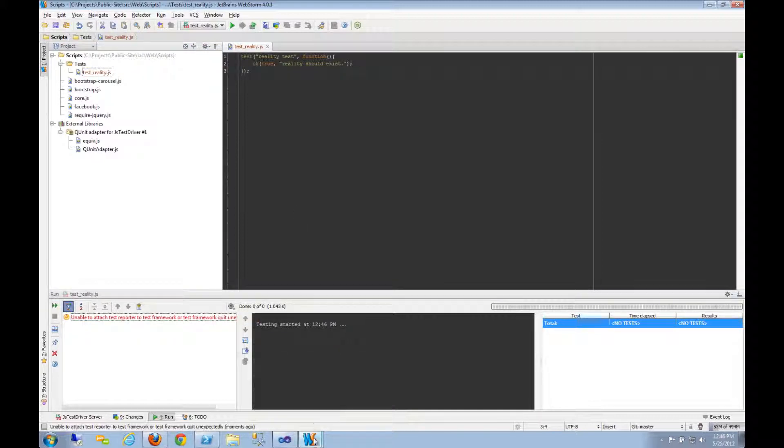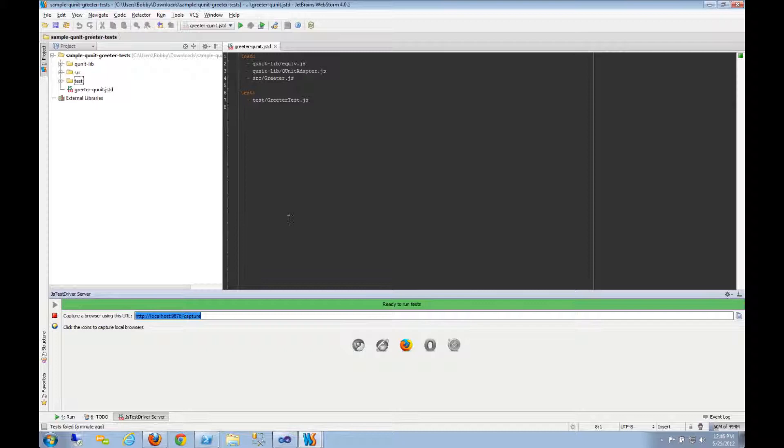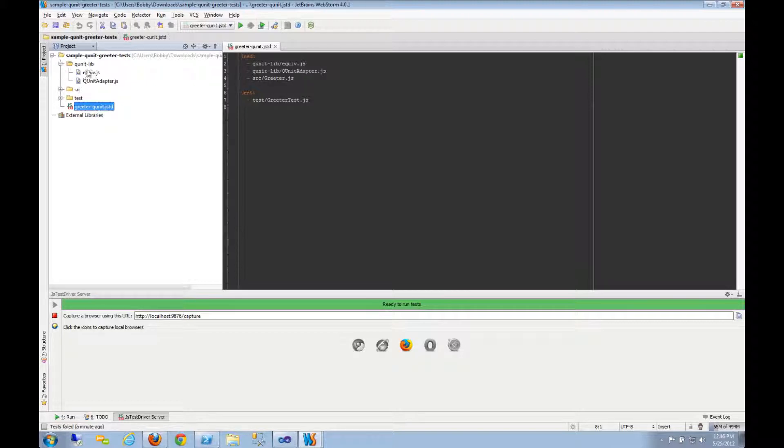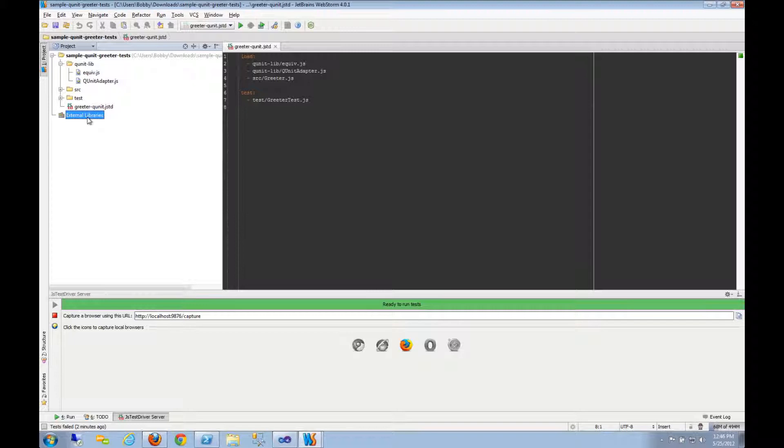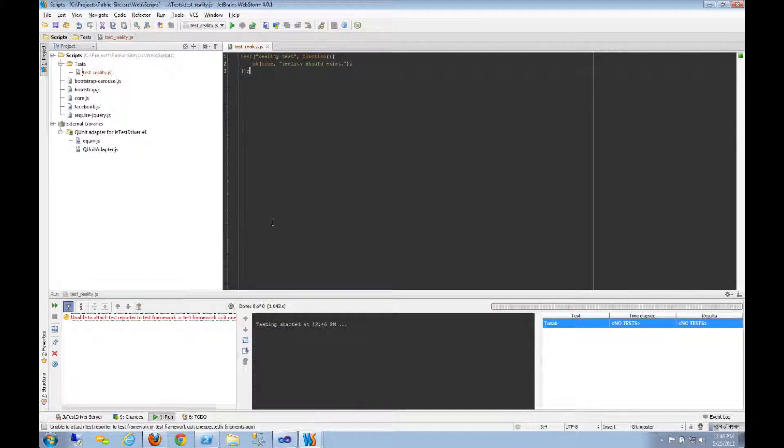Well, let's go look at the sample project. Sample project has this JSTD file, but it's also got the library files as a part of the project. They're not a part of this external libraries thing that WebStorm set up for me. I'm just not quite sure what it is I'm supposed to do, and I can't find any documentation that shows me how to go about setting up my own project to use the JSTestDriver.